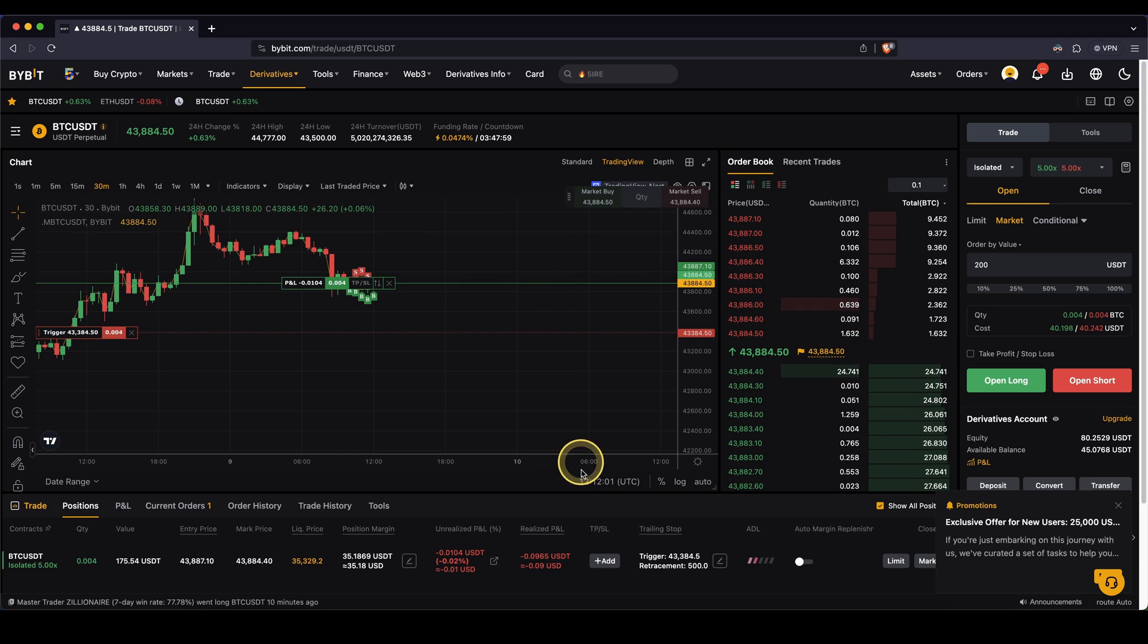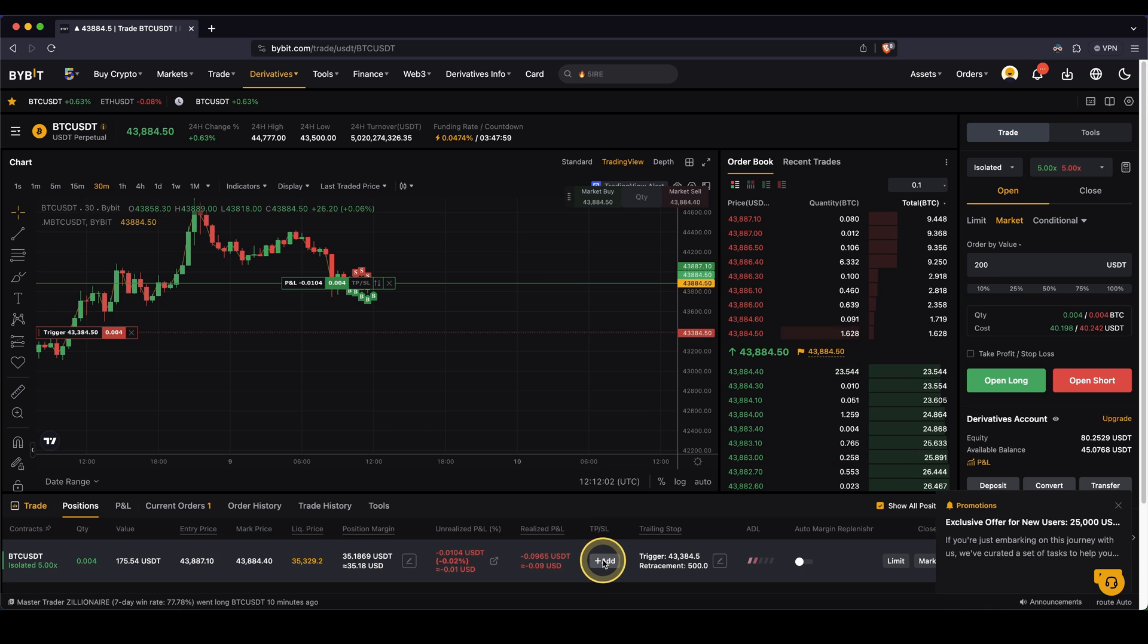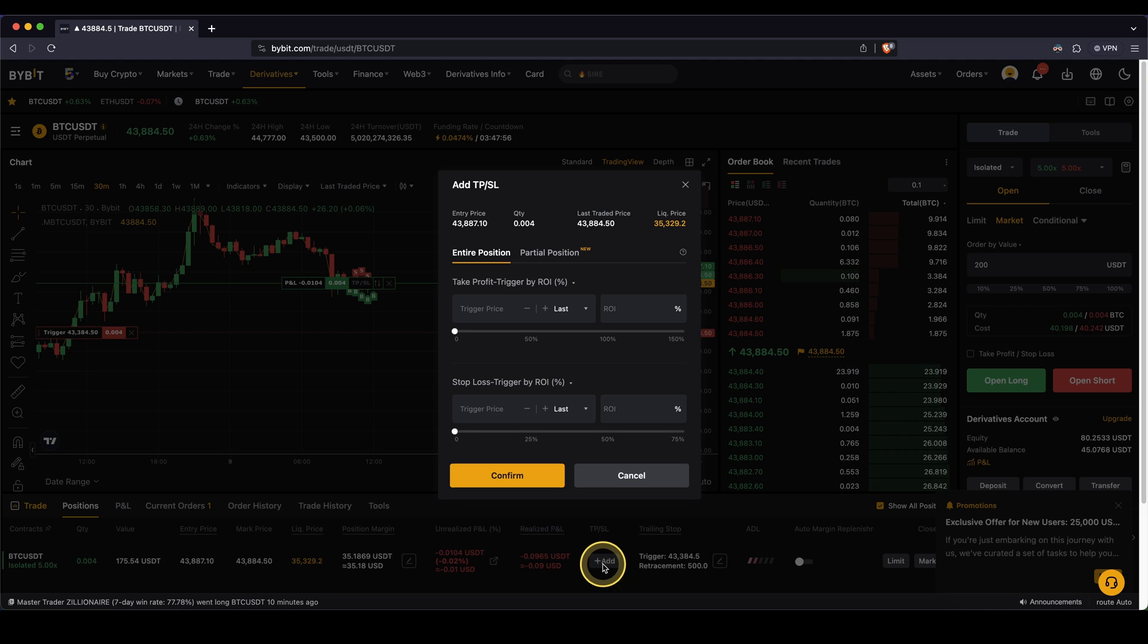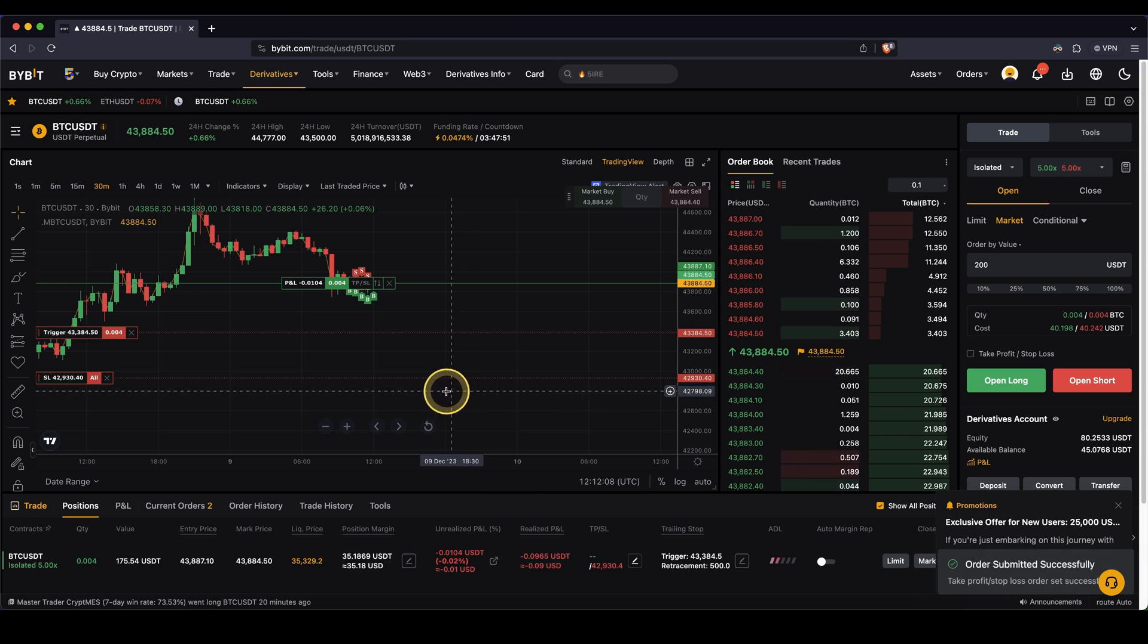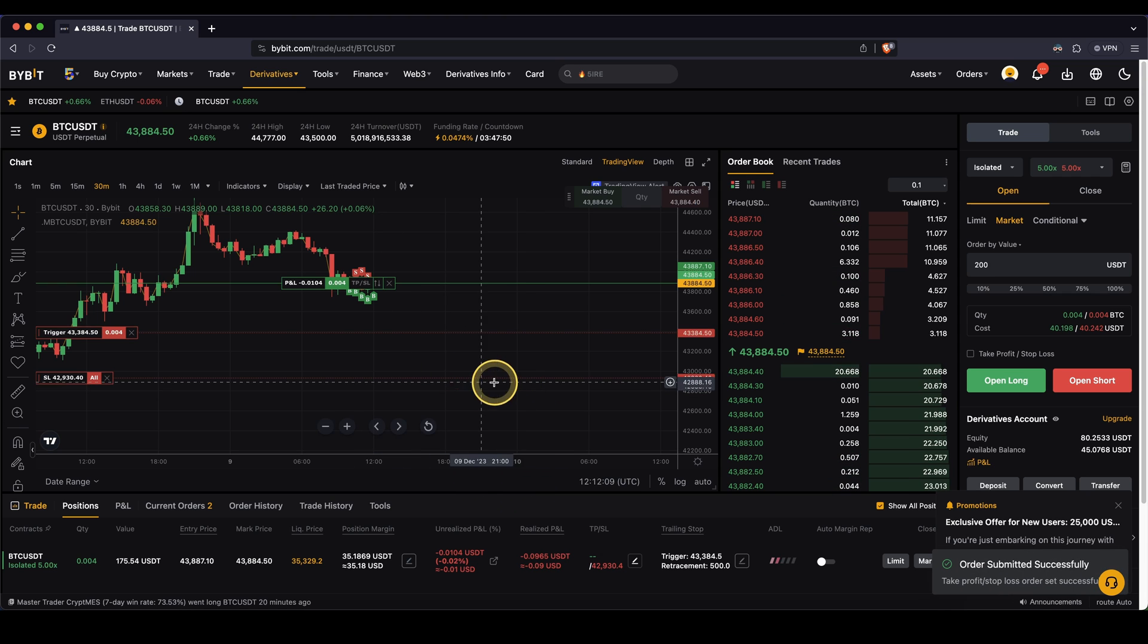And now to show you the difference, I also want to add a normal stop loss. I'm just going to click here on add. I'm going to put a stop loss, let's say at 10%, click on confirm. And now I have here my normal stop loss.